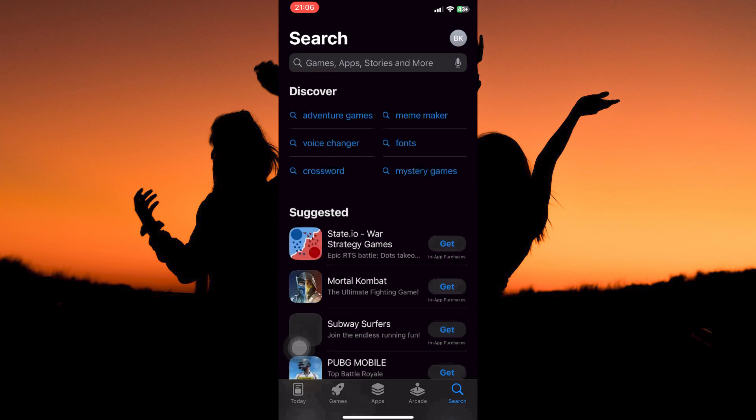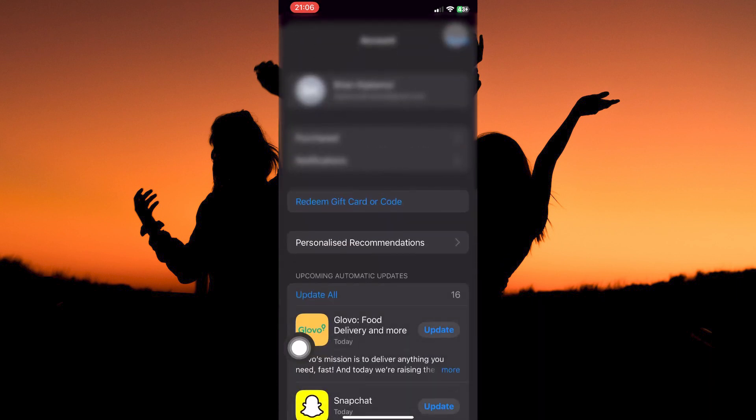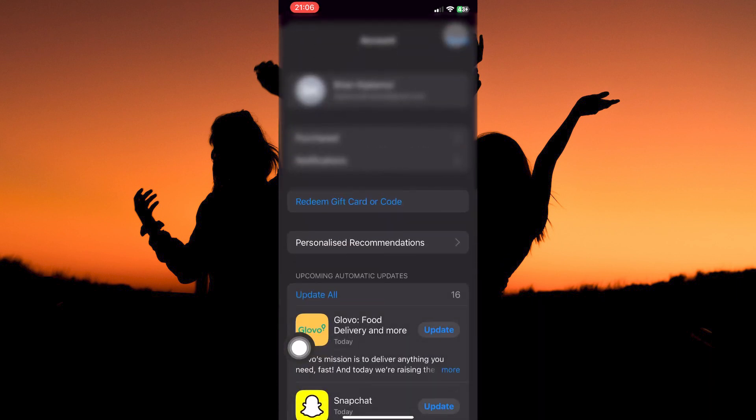On the home page, you will see your profile picture at the top right corner. Tap it. Your account page will open up.